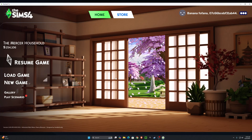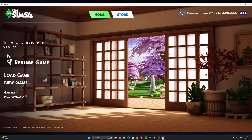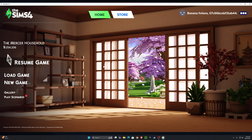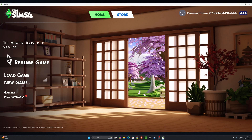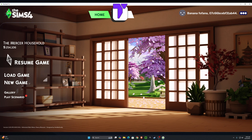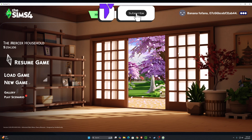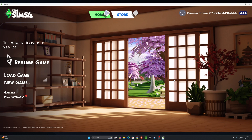As you can see, our Main Menu Refresh — Cherry Blossoms — has downloaded successfully and it looks super pretty in the game. In my opinion, it looks way better than the standard Sims 4 main menu. If this video helped you out, please hit the subscribe button, and I'll see you guys next time.